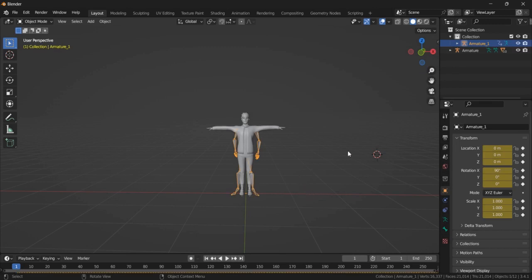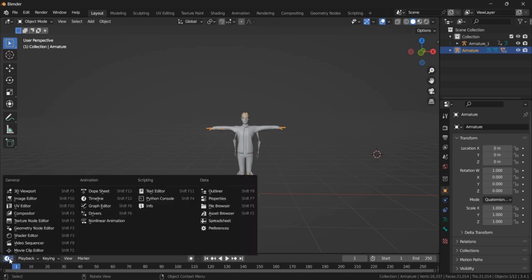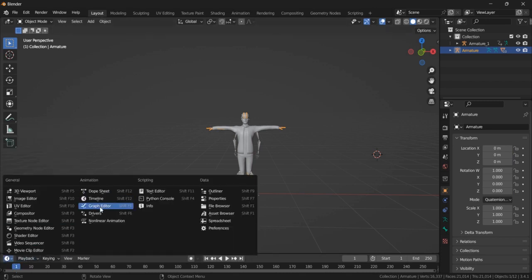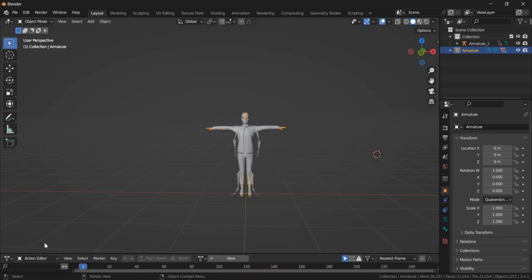Okay, now you need to select the armature of your 3D character, and then in the left button you can go to here, Dope Sheet, and then select Action Editor.